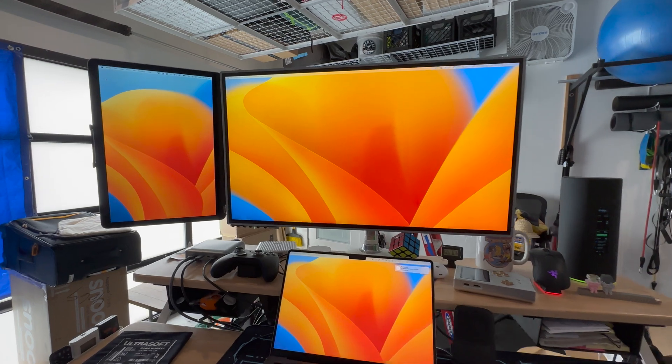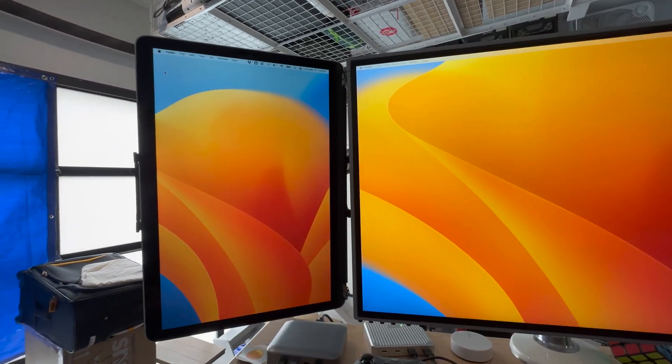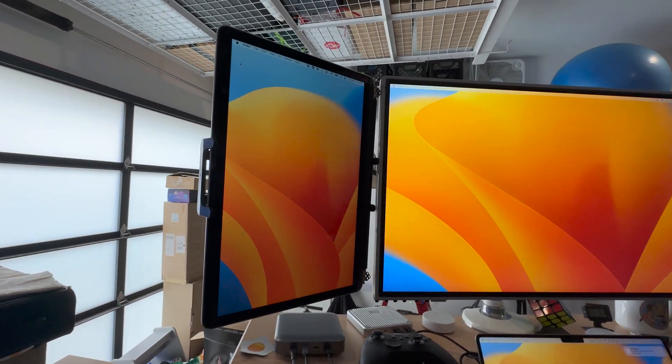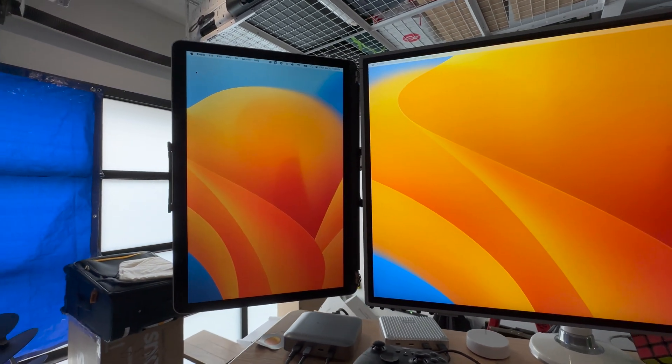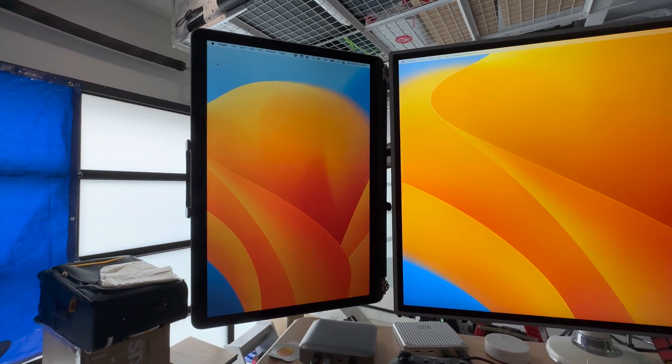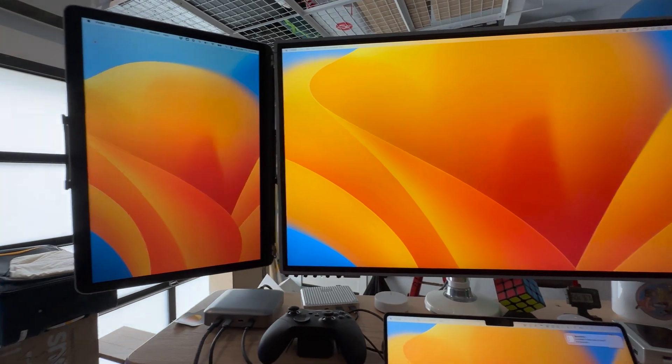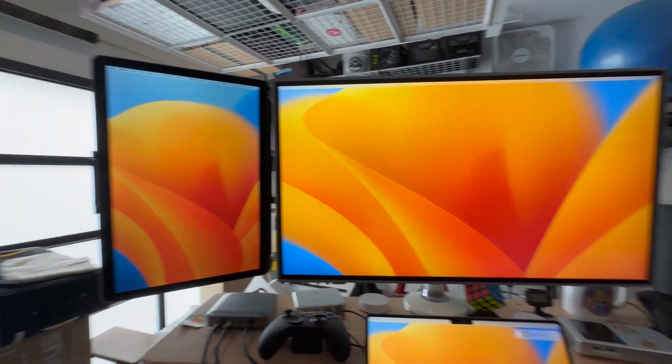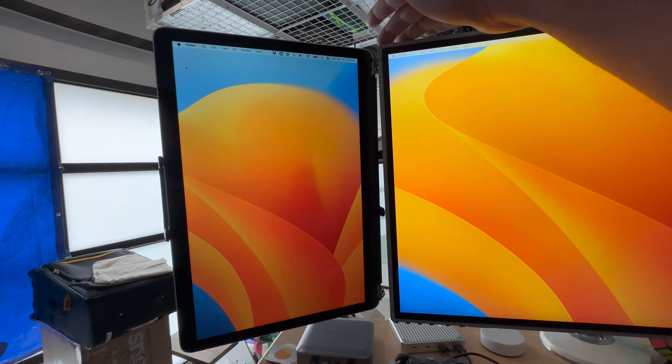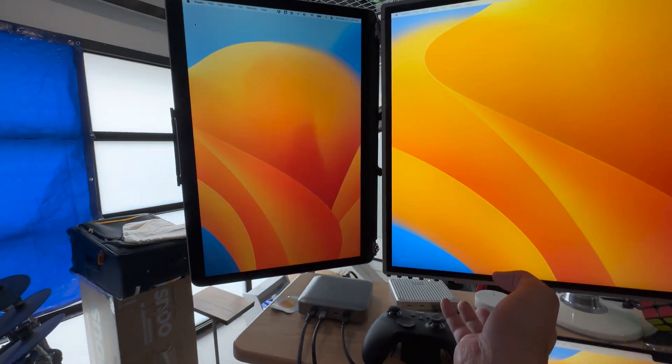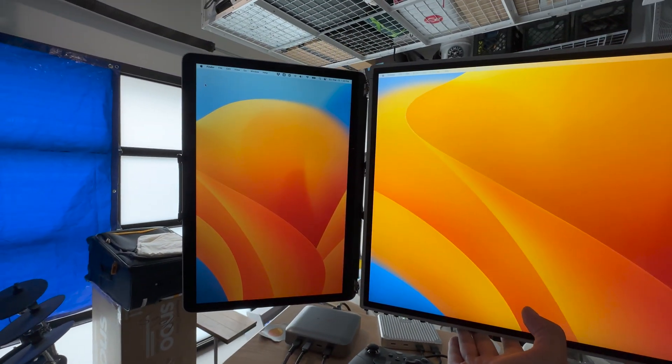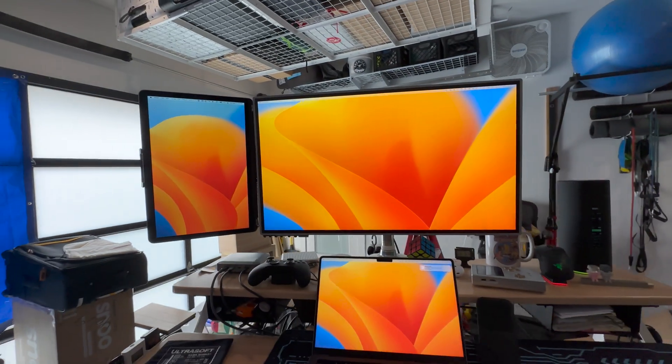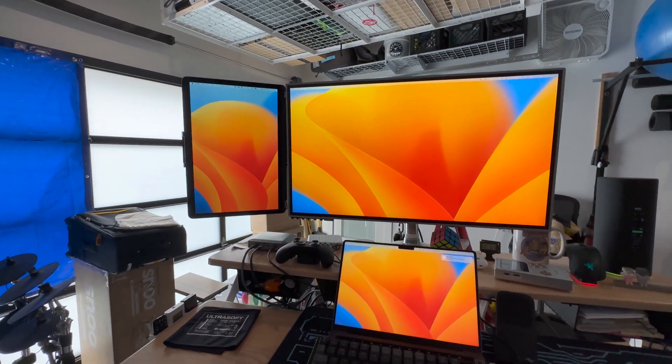So I bought this off of eBay a while back. So that's why I have it. I didn't get it specifically for this project, but when I remembered I had it, I was thinking, oh, you know, this might be kind of the perfect size. And sure enough, it literally fits perfectly. If I line them up, it's the ratio is pretty perfect.